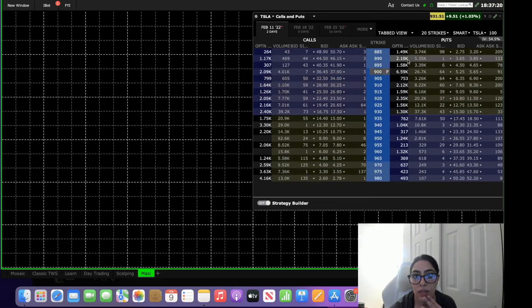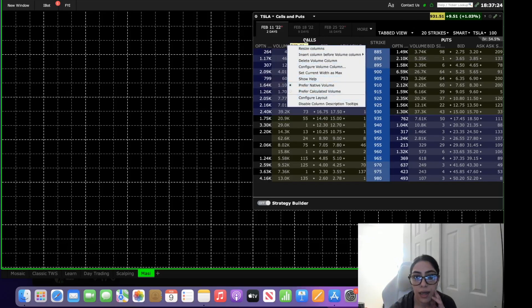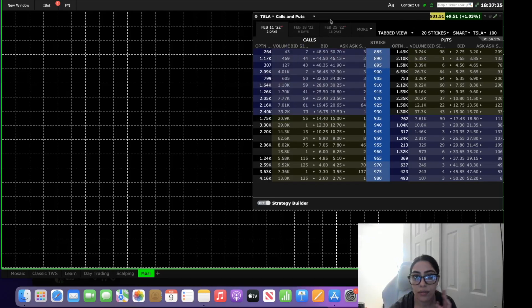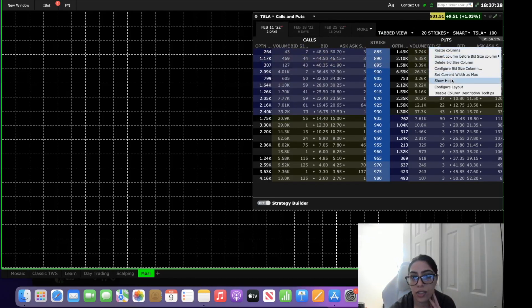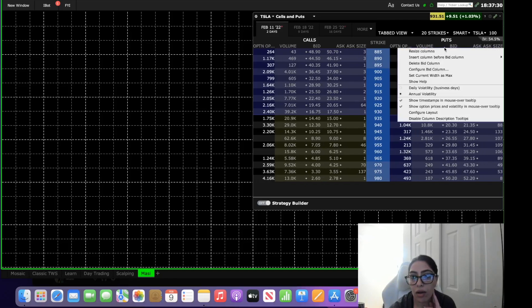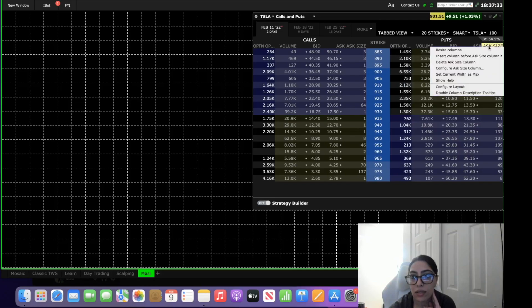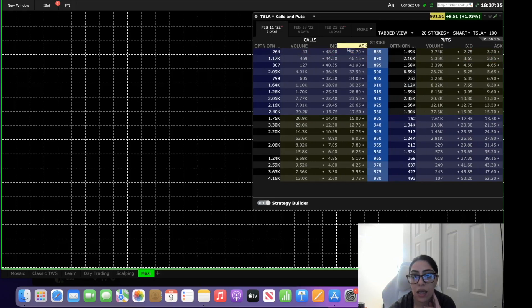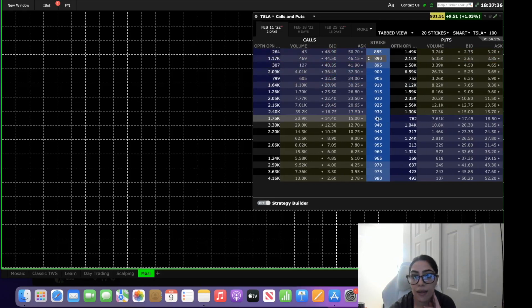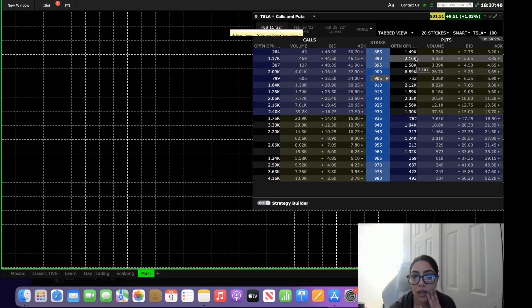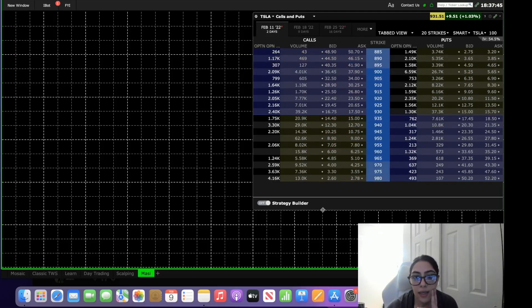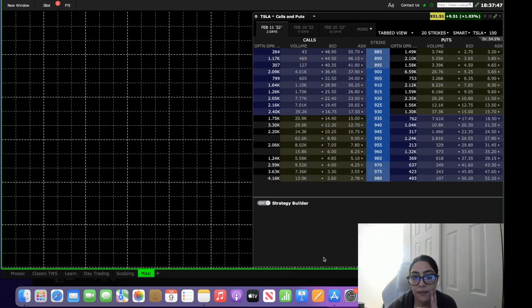So here is our options chain and you can edit it however you want, however you usually edit your options chain. I usually take all of this off so ask size I delete that and then this is usually what I'm looking at, the open interest, volume, the bid and ask. And then so this is on one side.